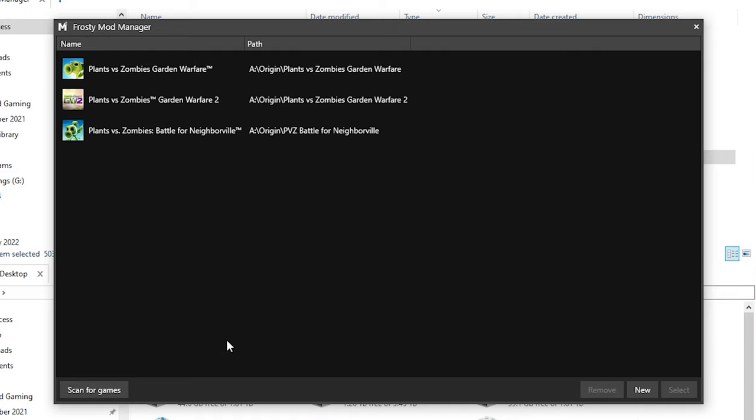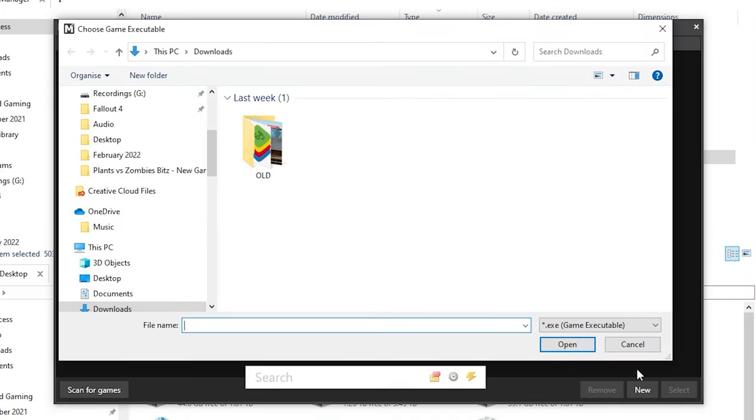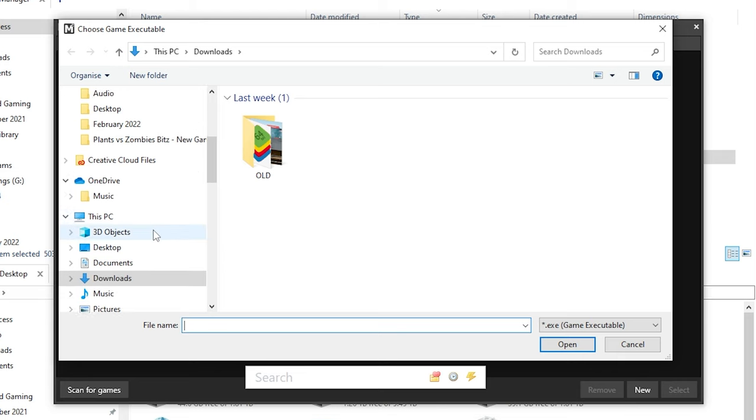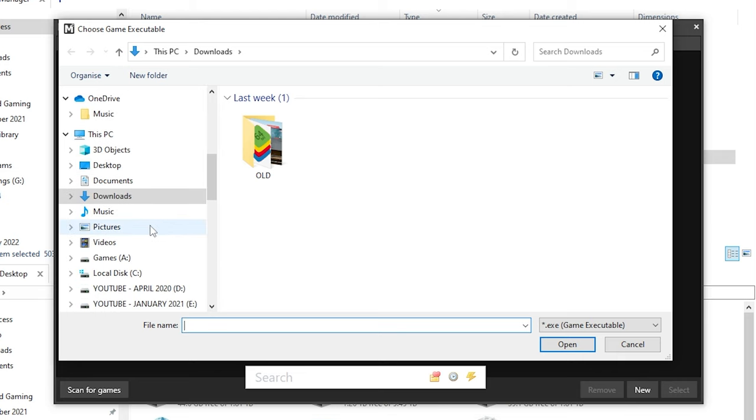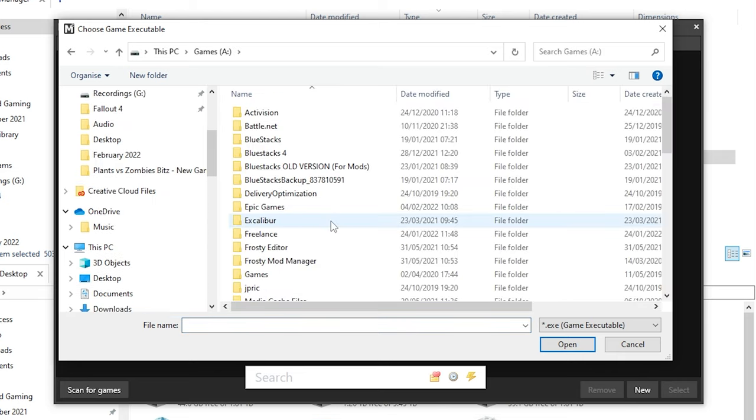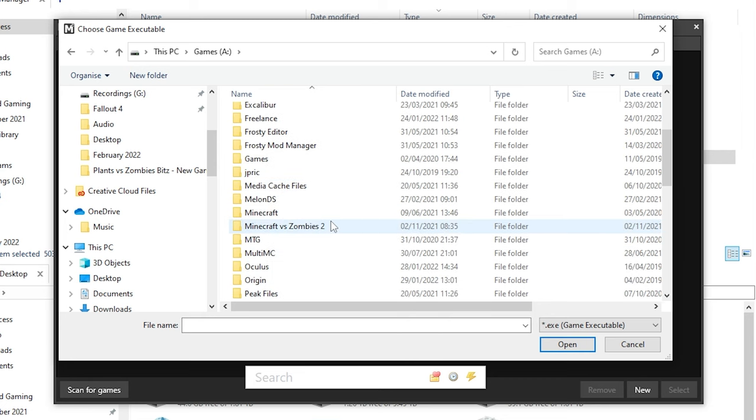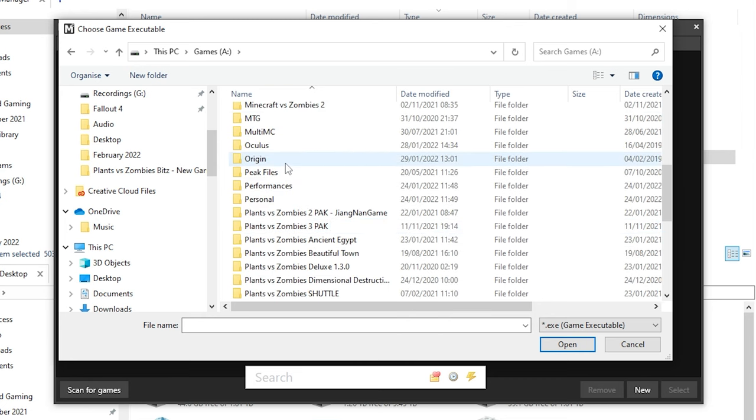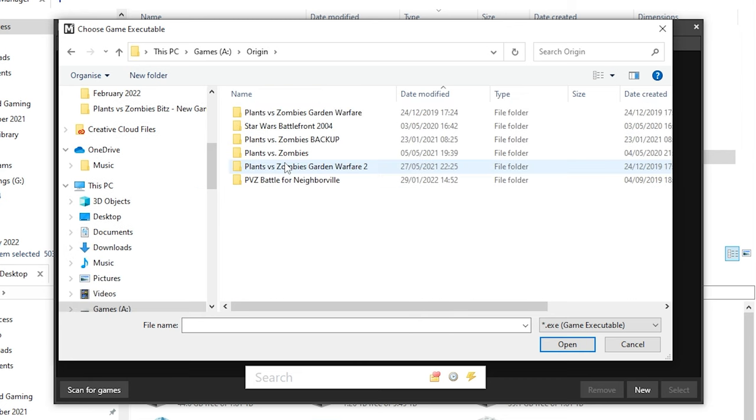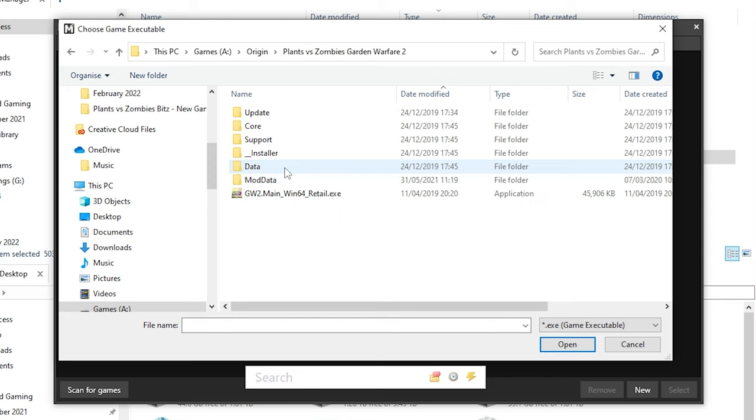Depending on your PC setup, this may be different, but you want to go into the drive where the game is saved. So, for me, it's in the A drive, but for you, it could be the C drive, then Origin Plants vs Zombies Garden Warfare 2 and you'll see the file called gw2.main-win64-retail.